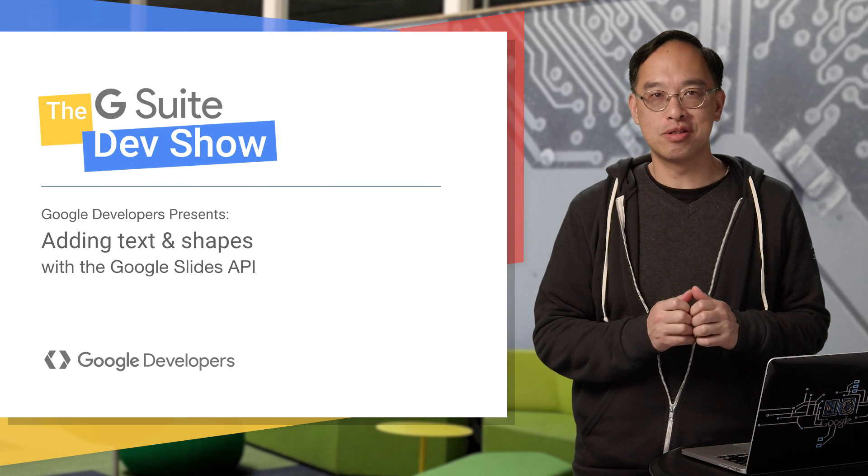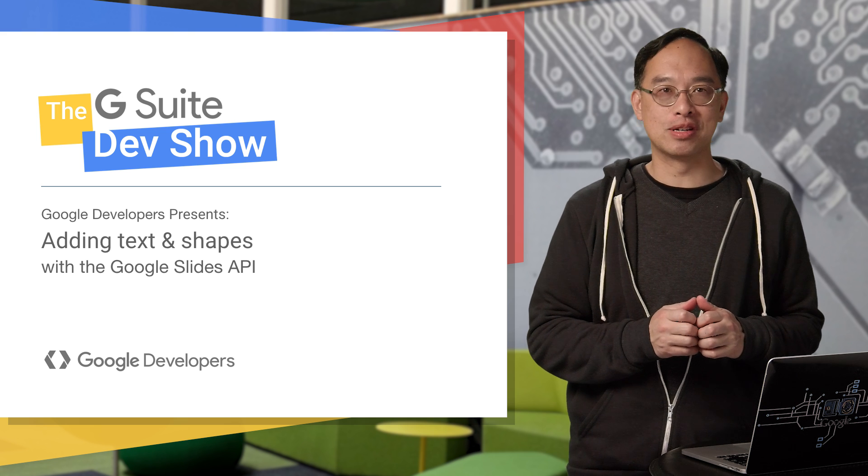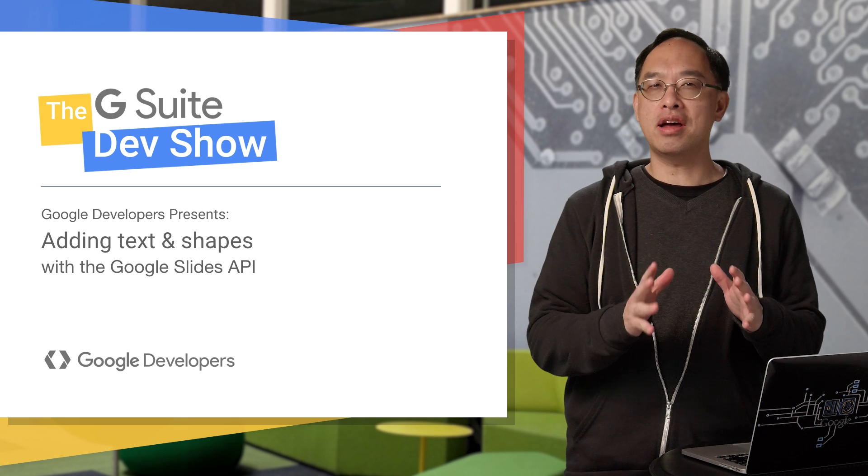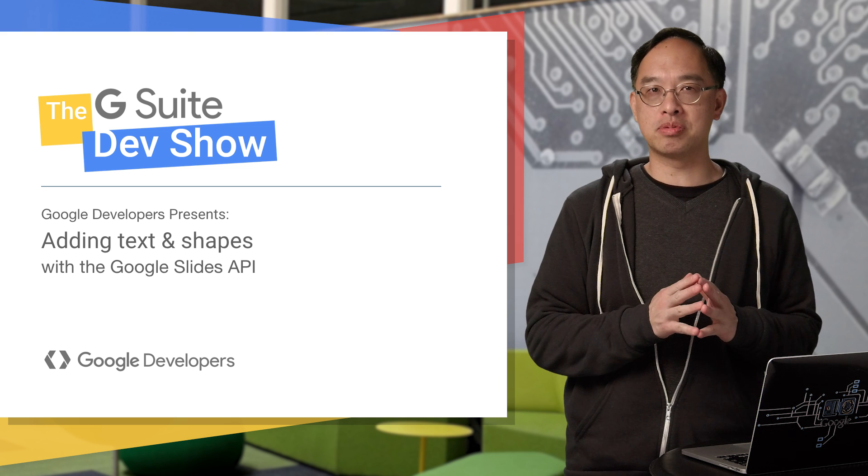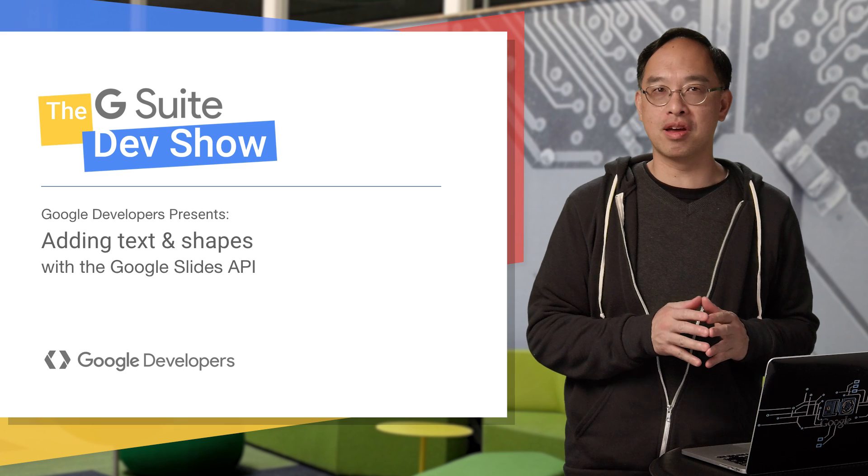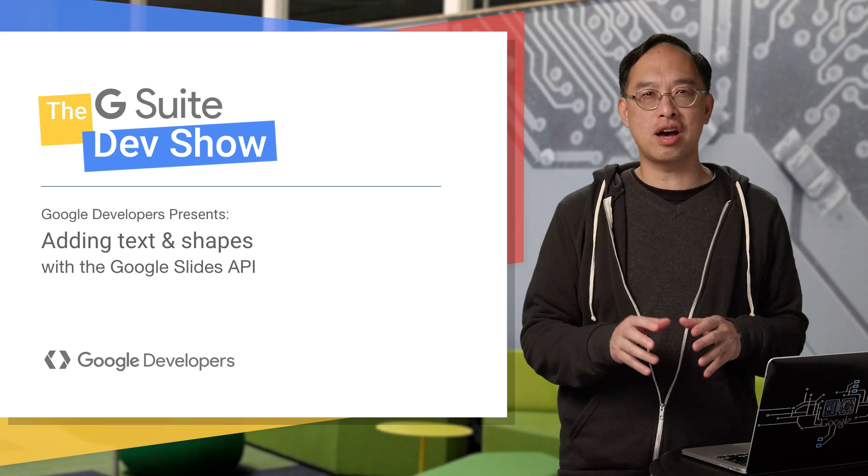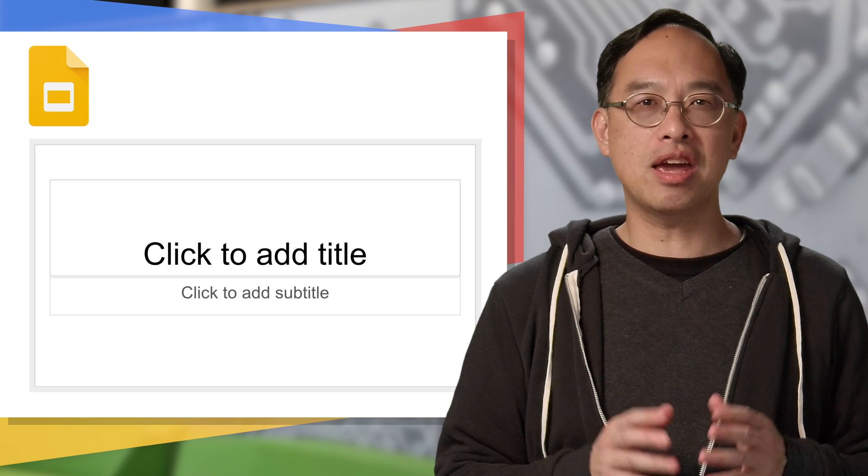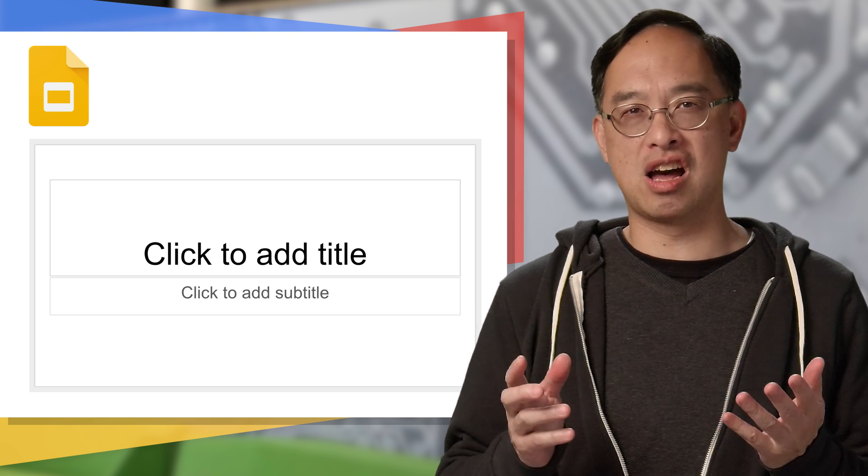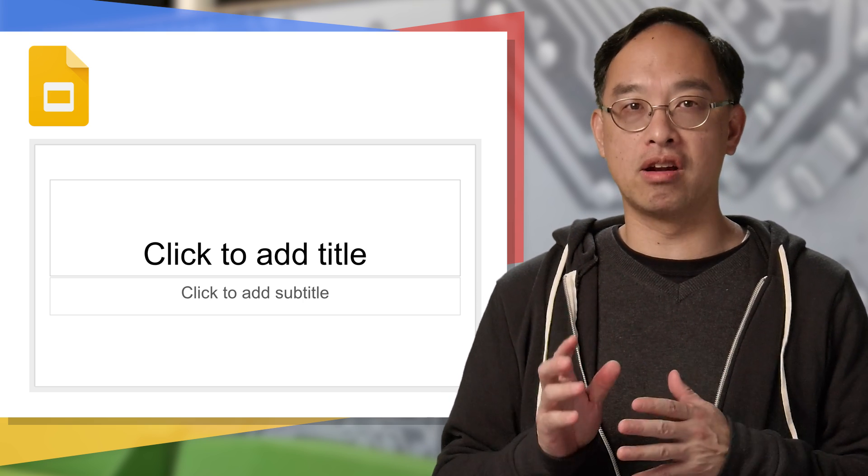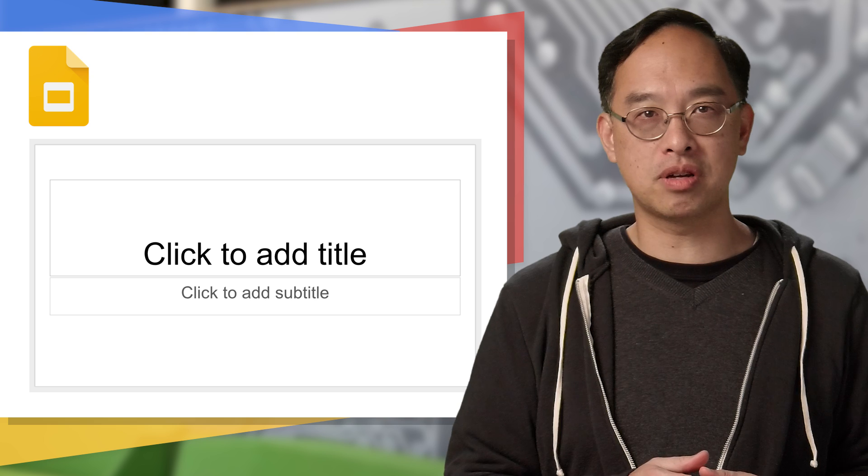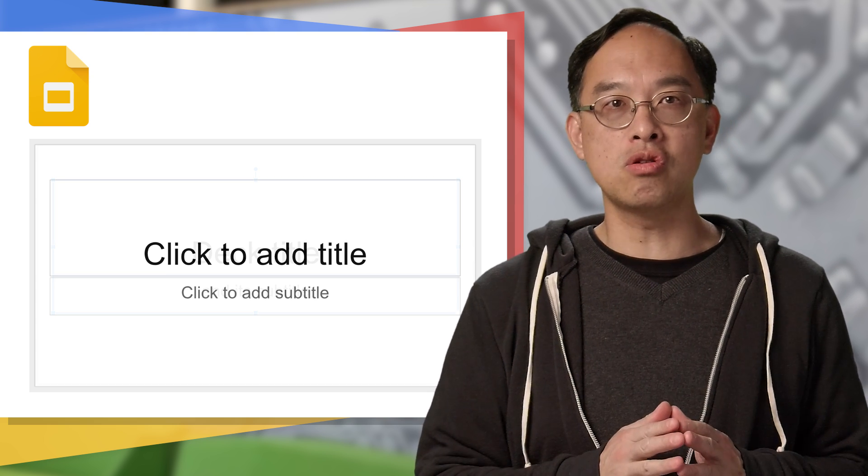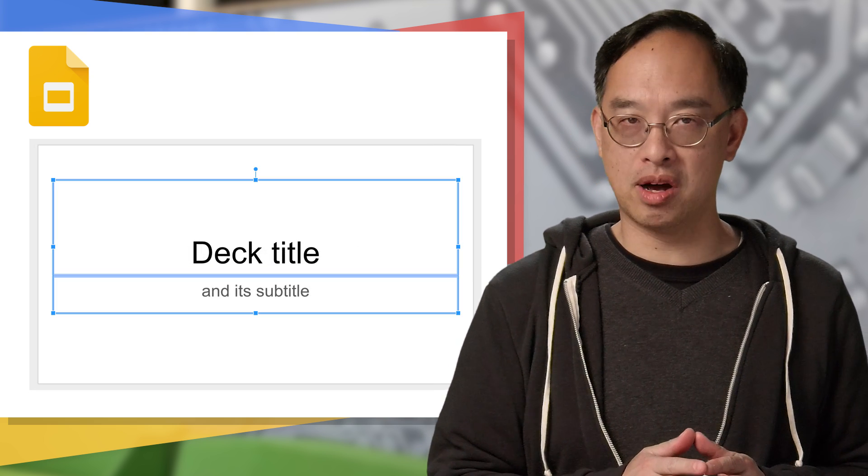Hey developers, and welcome to the G Suite Dev Show. I'm your host, Wesley Chun. Today we're going to explore how to add text and shapes to presentations using the Google Slides API. As a bonus, we'll also show you how to add text into shapes. When you create a brand new slide deck, you get one default title slide which has two text boxes, one for a title and another for a subtitle. Our sample app will show you how to use the API to fill in both text boxes.